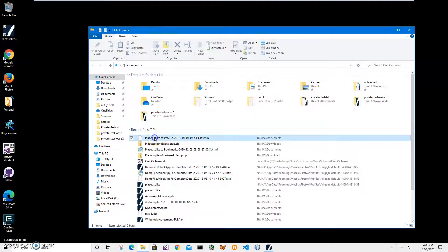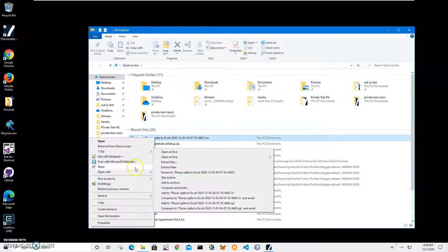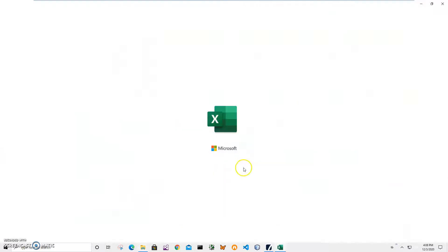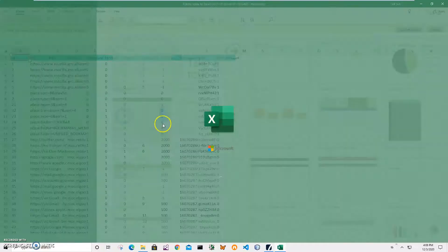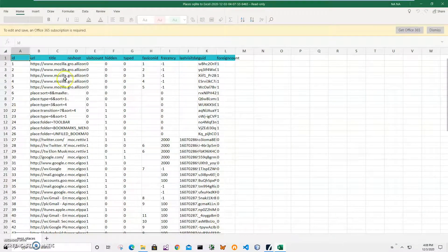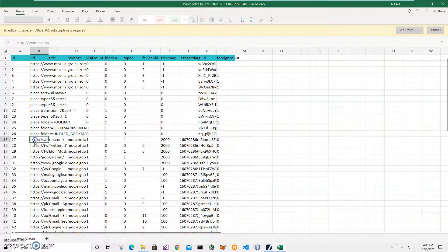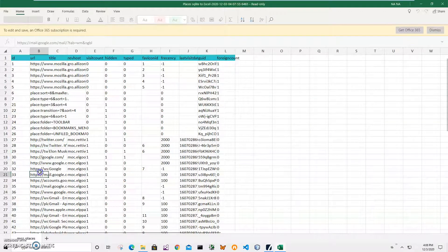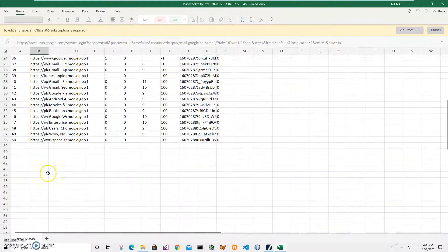Now I don't have Excel, I have Excel mobile and it's not as good as Excel. It's not showing URLs properly. You can see there are URLs here but it's not showing them correctly.